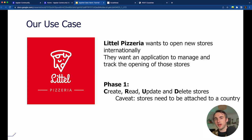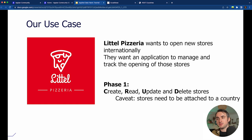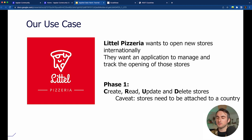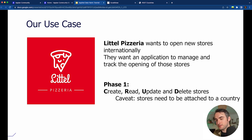Phase one to create this application is to implement CRUD — create, read, update, delete stores. One caveat is that stores need to be attached to a country. We're going to be creating everything from scratch with the ability to create, read, update, and delete stores. We'll also be creating some user stories around that, but let's first look at the planning piece of the application.